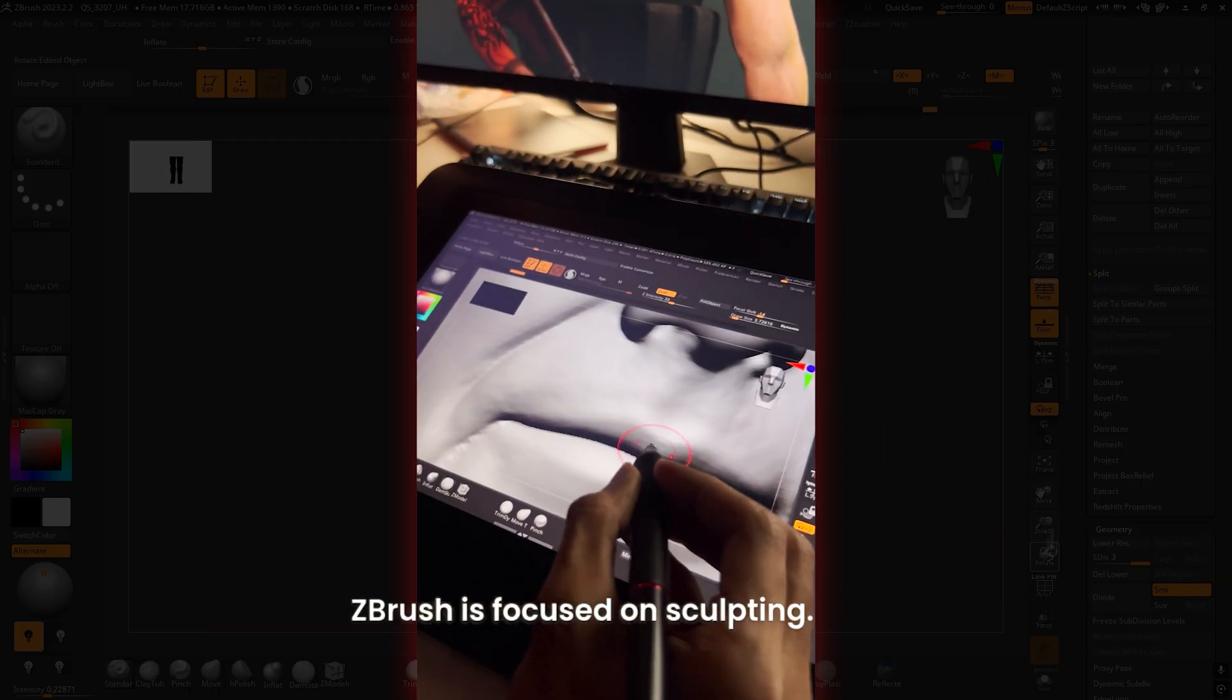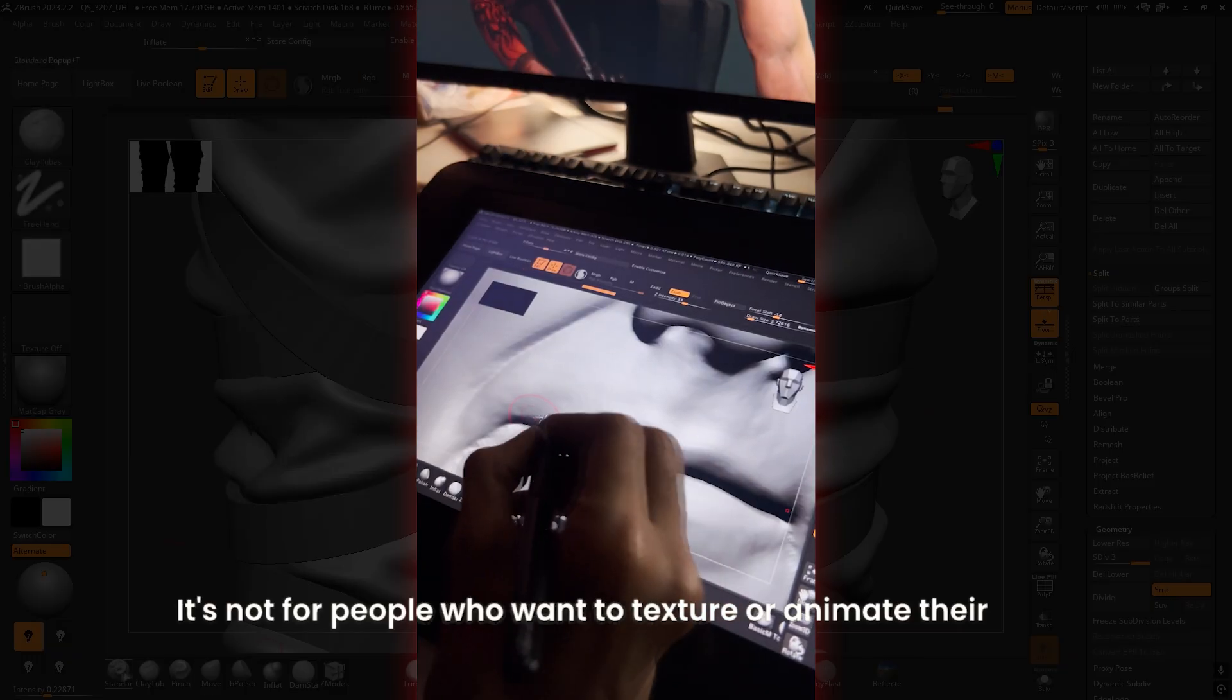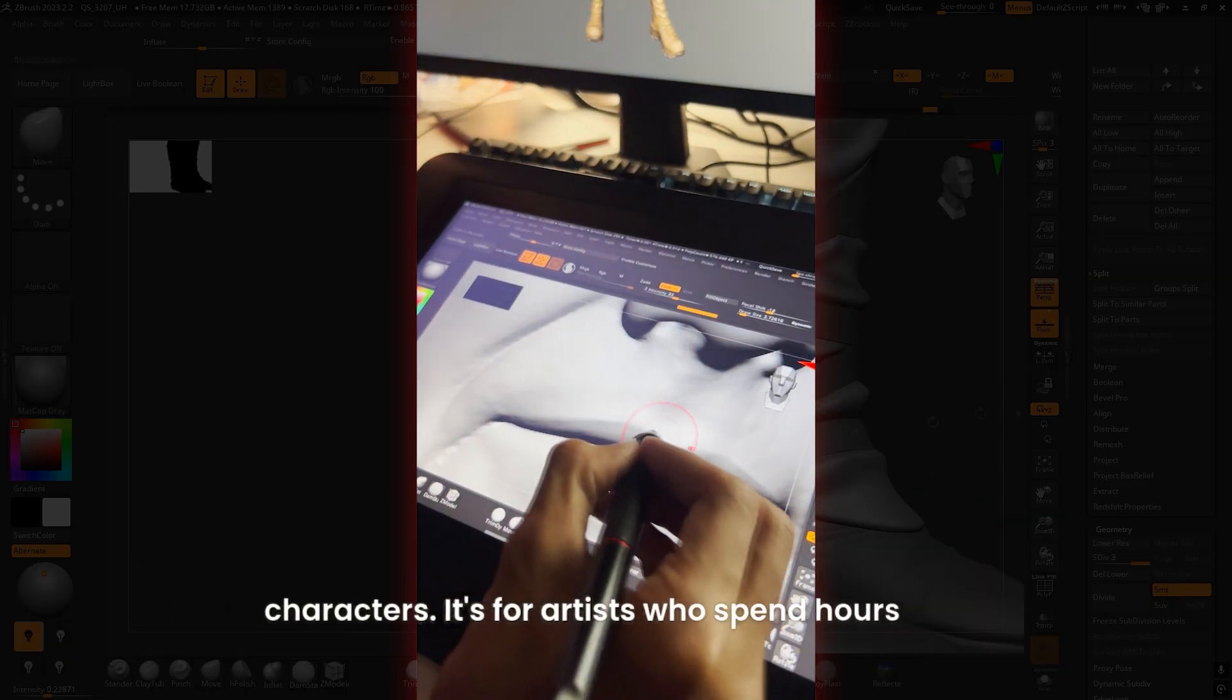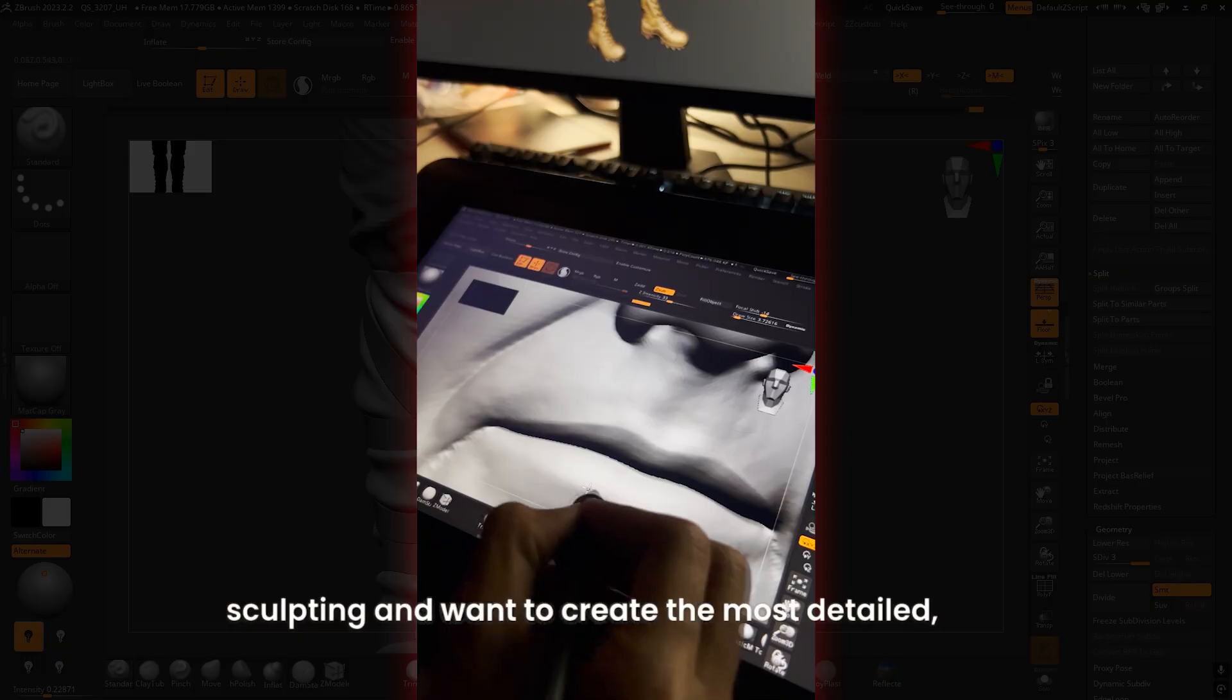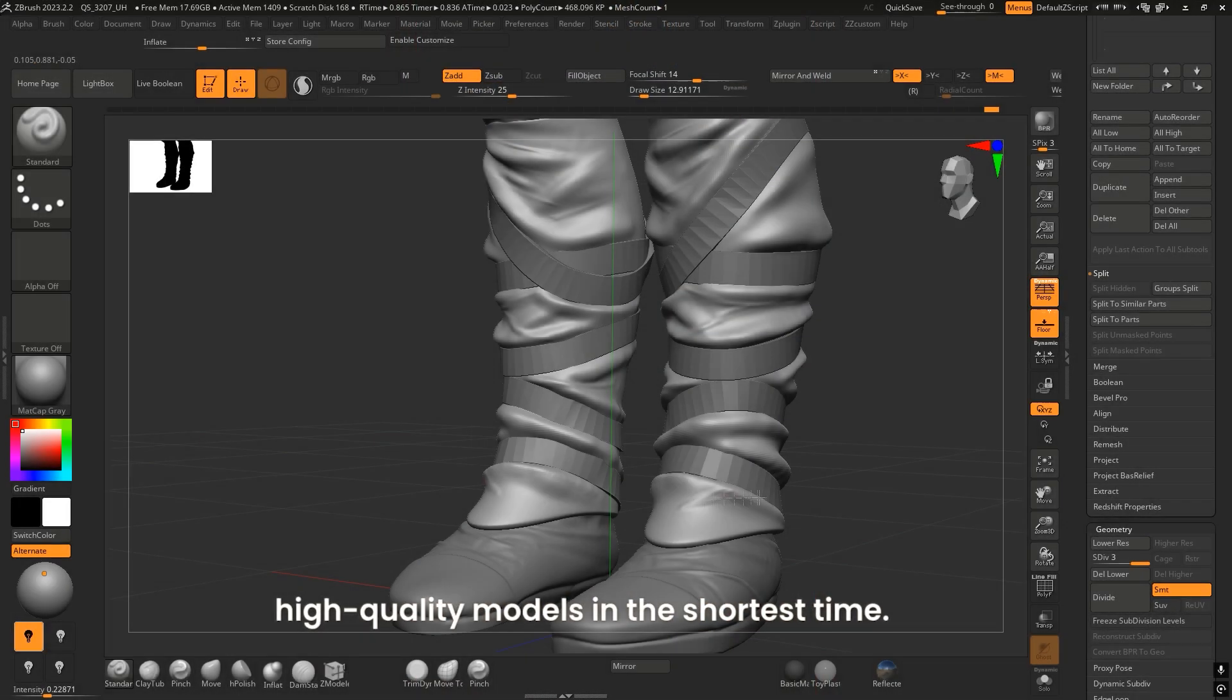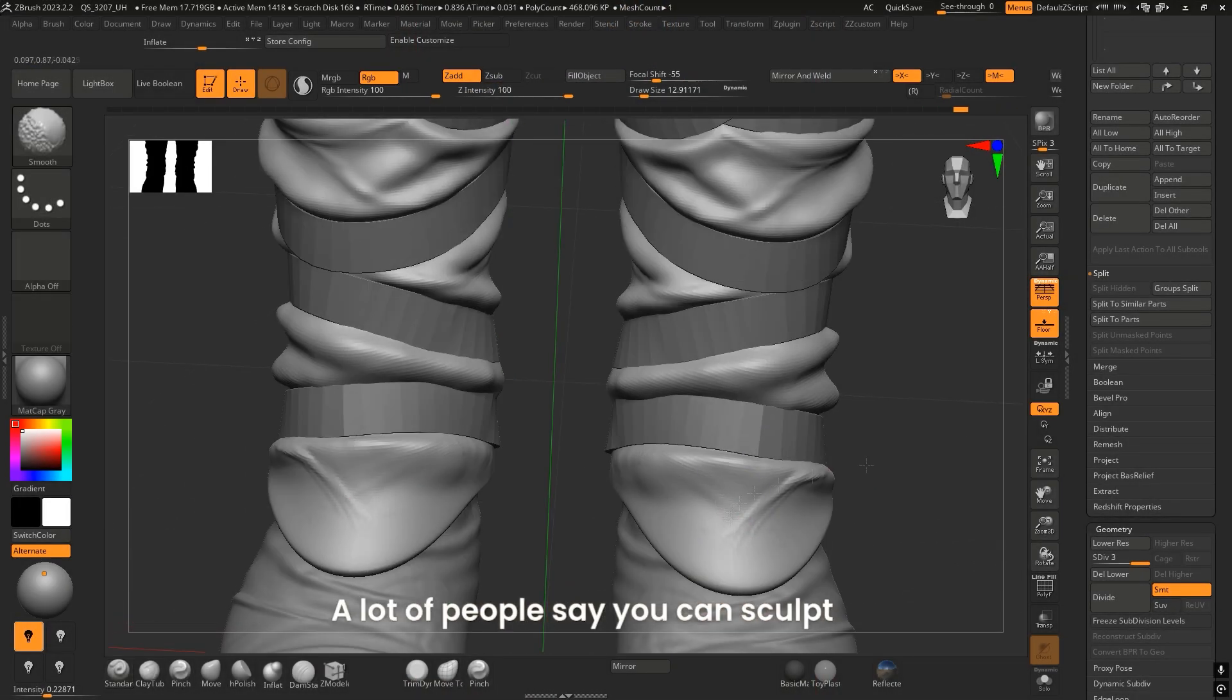It's not for people who want to texture or animate their characters. It's for artists who spend hours sculpting and want to create the most detailed, high-quality models in the shortest time. A lot of people say you can sculpt amazing things in Blender for free.